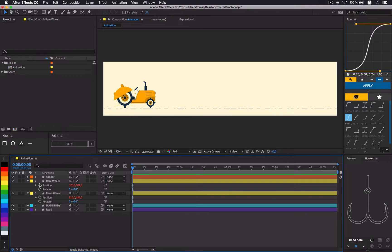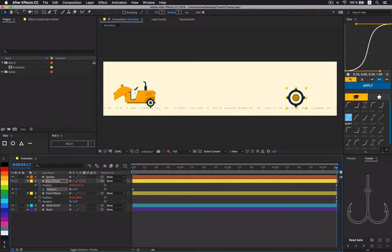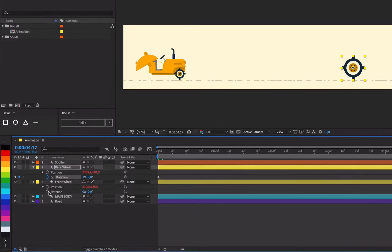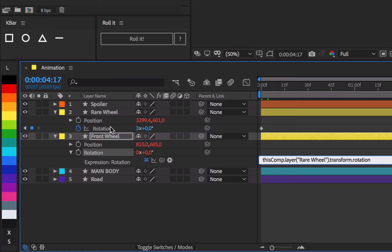Go to the beginning of animation and set the keyframe to rear wheels rotation with the value of 0. At the end of animation set its value to be 3 revolutions. Since front wheel is twice as small as the rear wheel, we can reference rear wheels rotation via expression multiplied by 2.